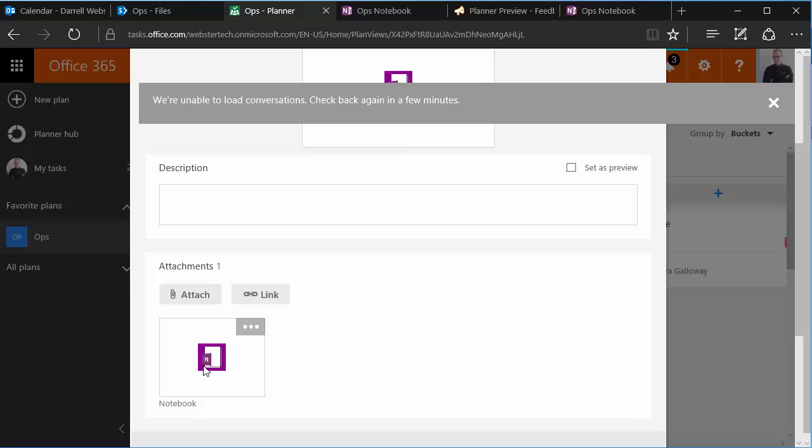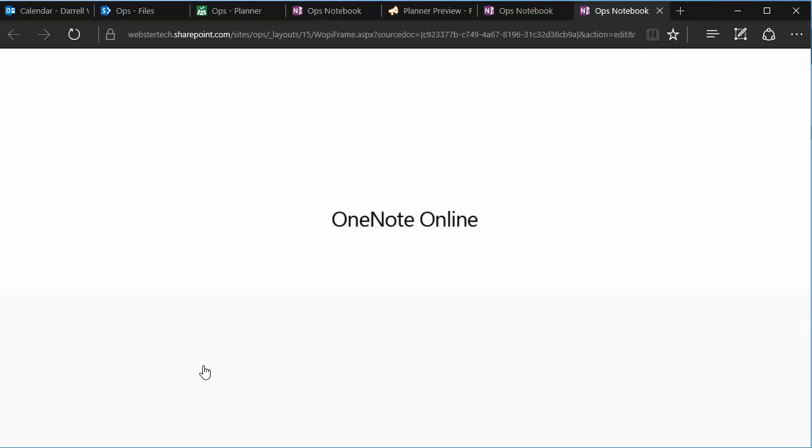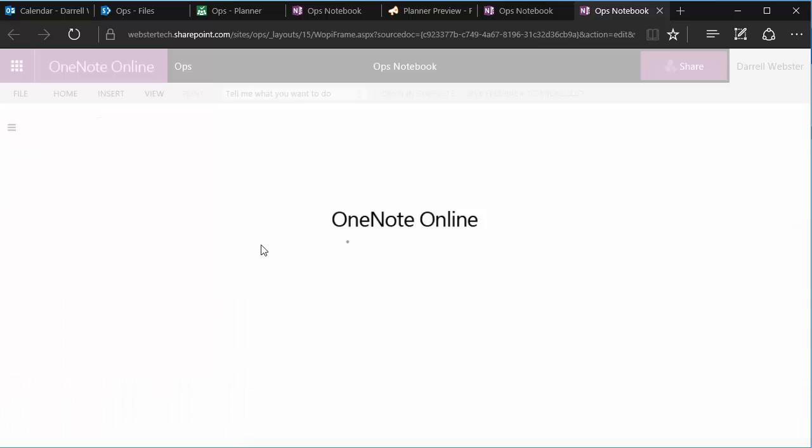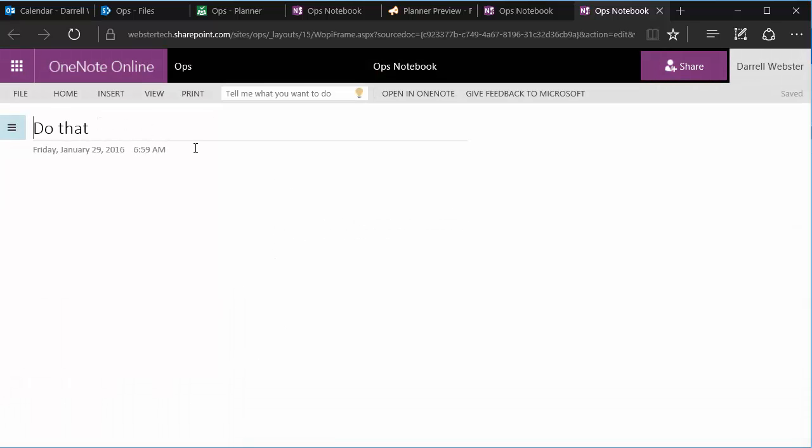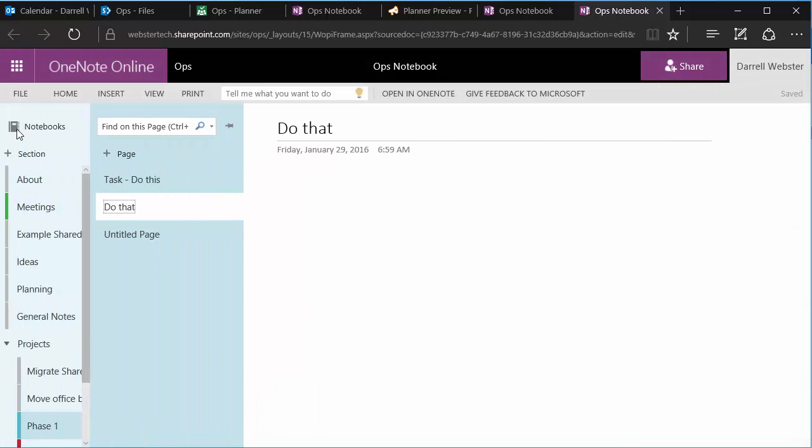And any meetings that I might have, or anything contextual around that that I want to add. As I click into that, I can now go directly to that page within my notebook.